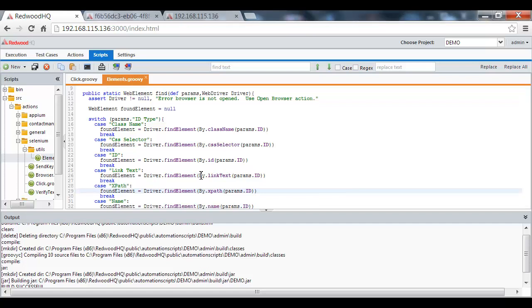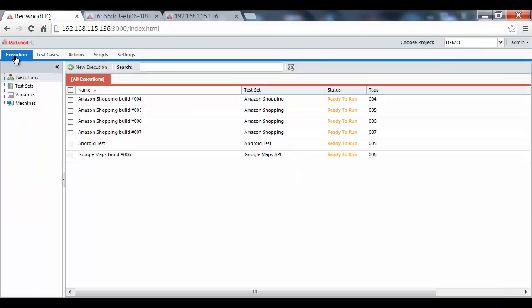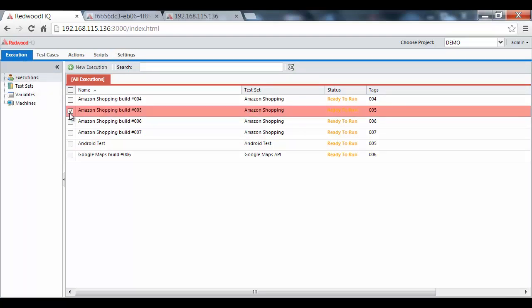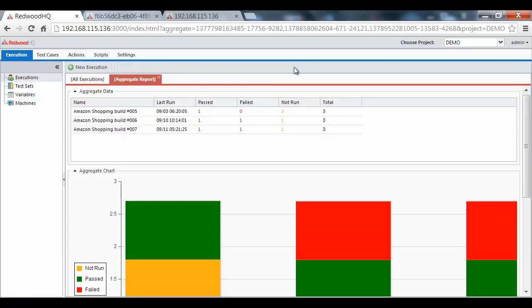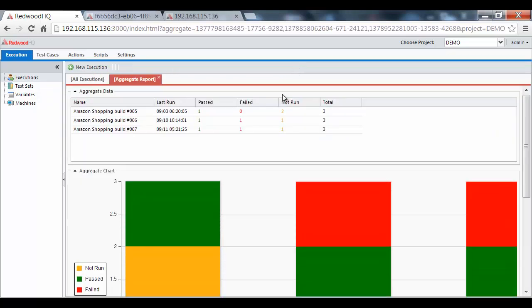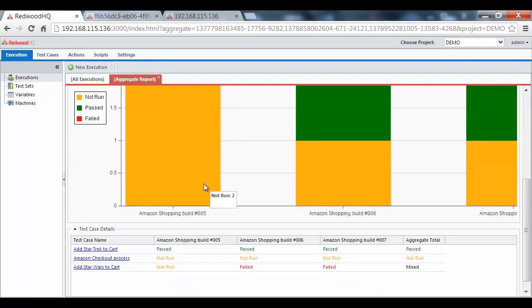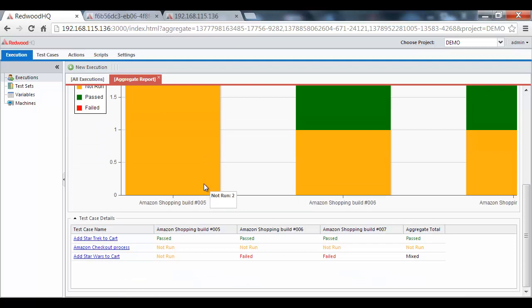If you want to compare your execution results and see how they did from build to build, you can easily do so with our aggregate report feature. By selecting the executions and clicking on the report button, you will see a report that shows you the total number of how many test cases have passed or failed. And further below, you can see more details for each individual test case and its status per execution.